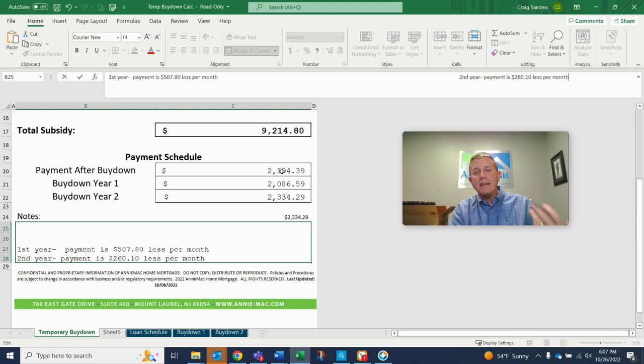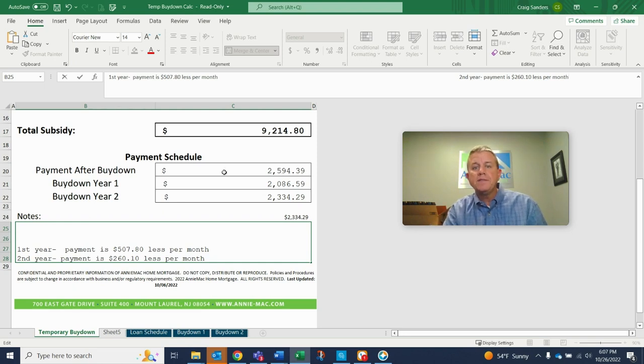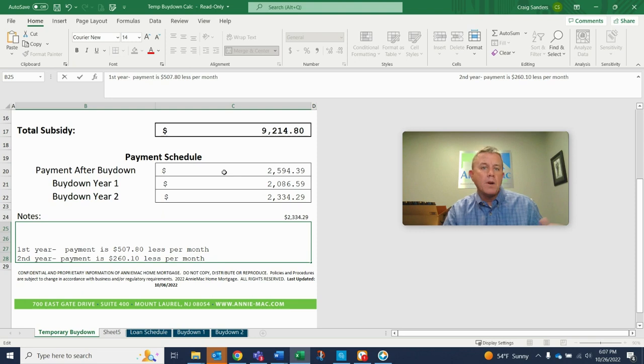And then, like I said, in year three, you would go back to your normal payment of $2,594.39. All right.